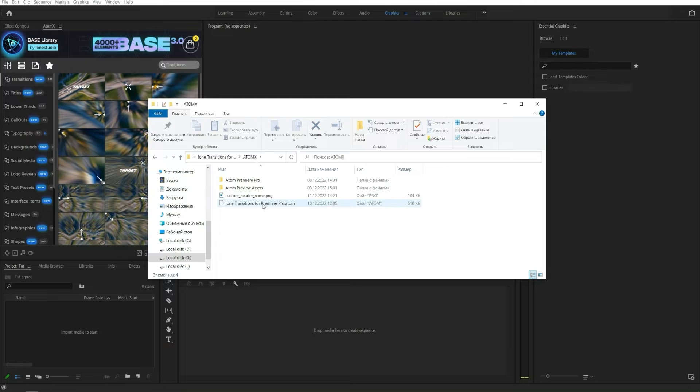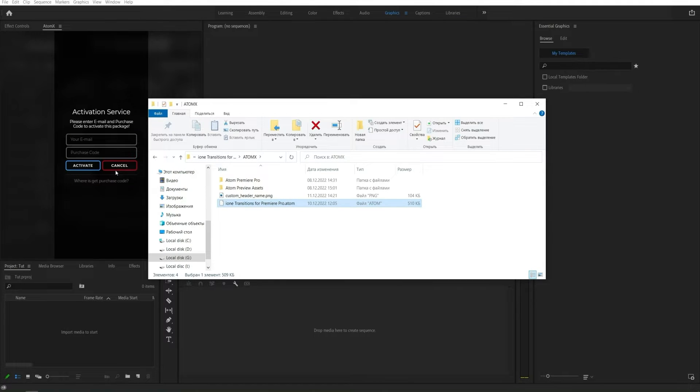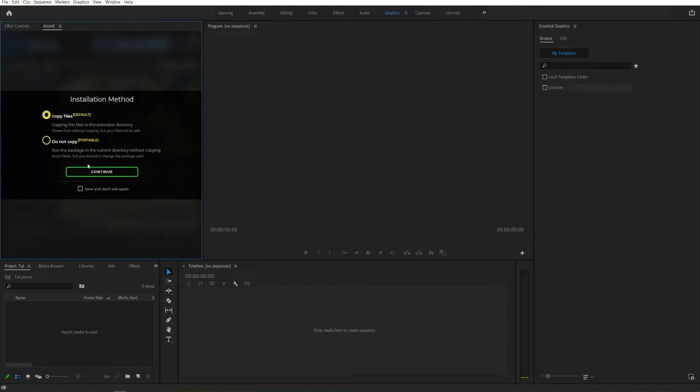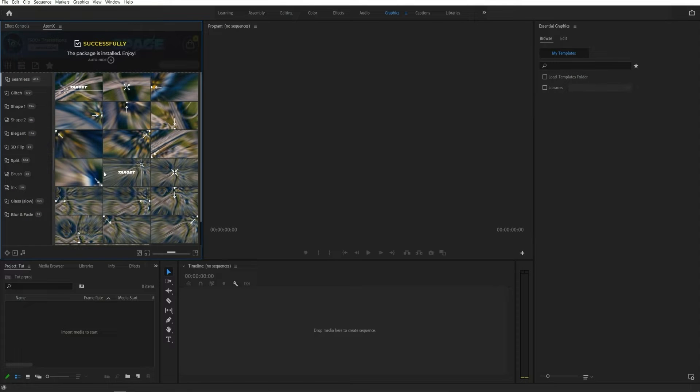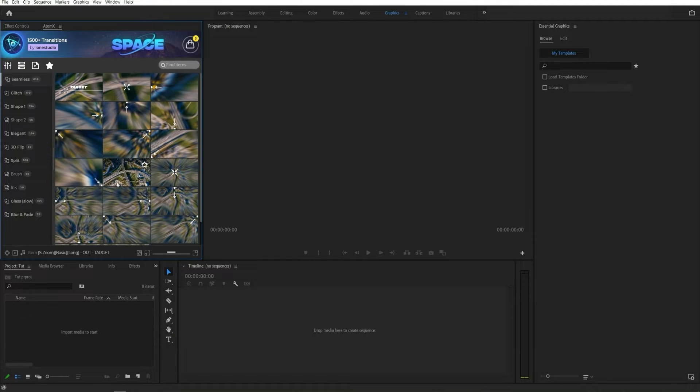To install the package, drag the dot atom file into the AtomX panel. Enter your email and purchase code. Project installation takes less than three to five minutes.